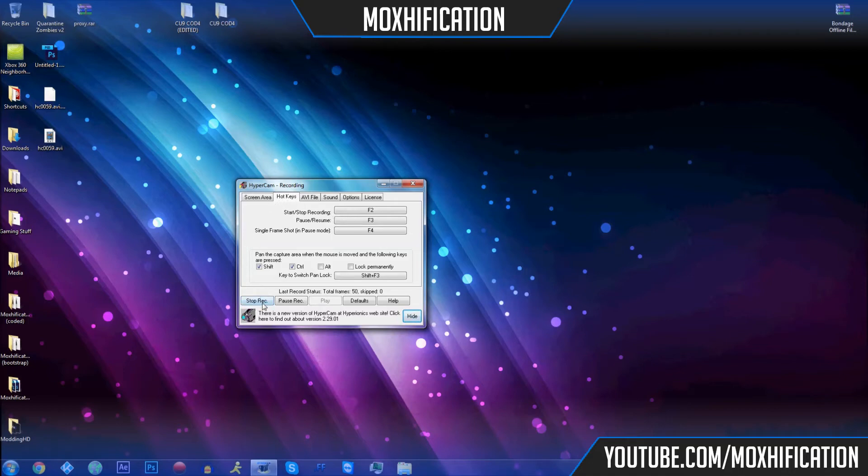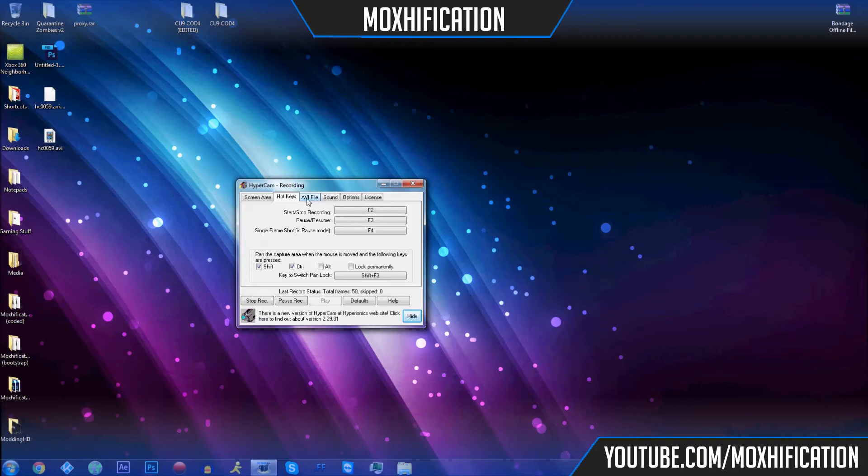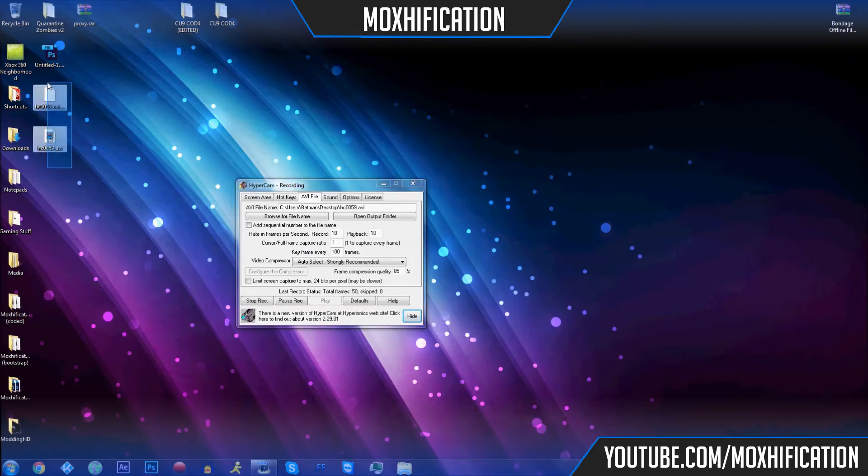You've also got pause record, play defaults, and help. Then you've got other stuff, pause and resume hotkey, and single frame shot. I don't know what that is, I haven't tried it yet. I think it's probably just a screenshot. AVI, you can actually change the file type and stuff. This is the file it made because it goes to my desktop automatically because I've set it to go there.